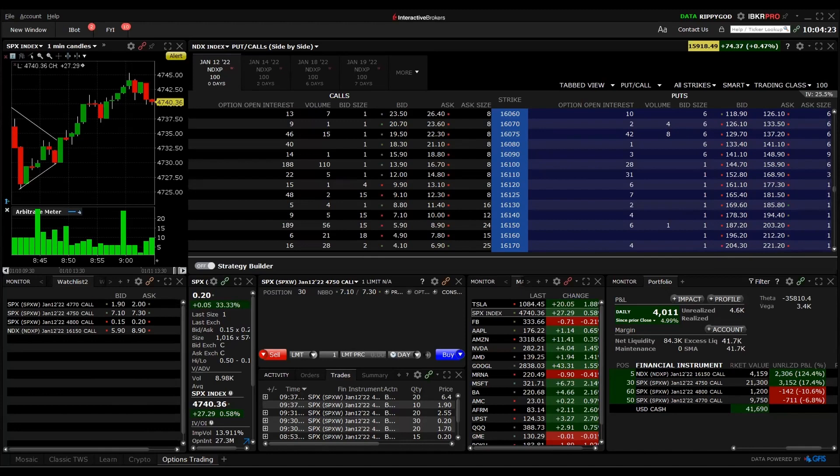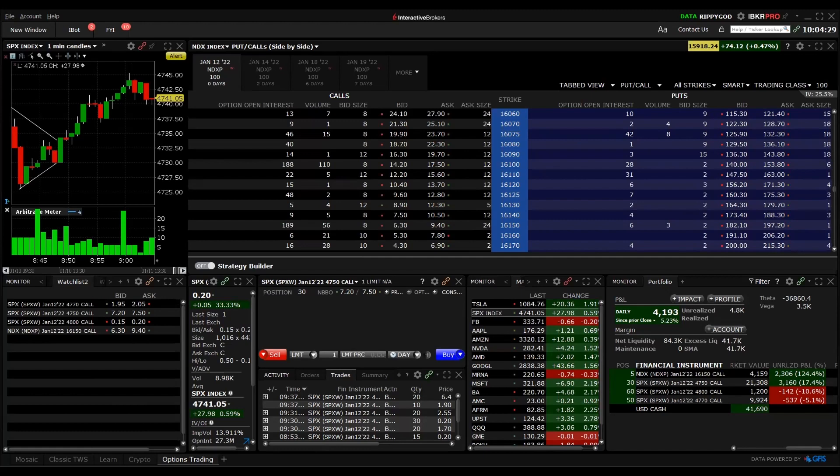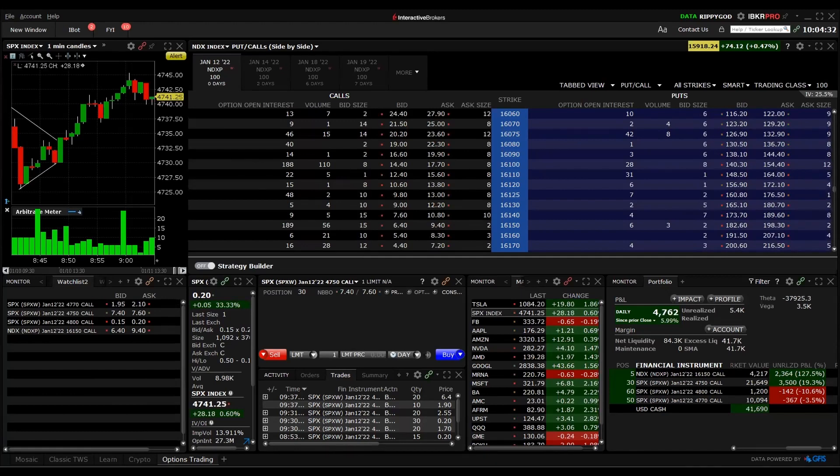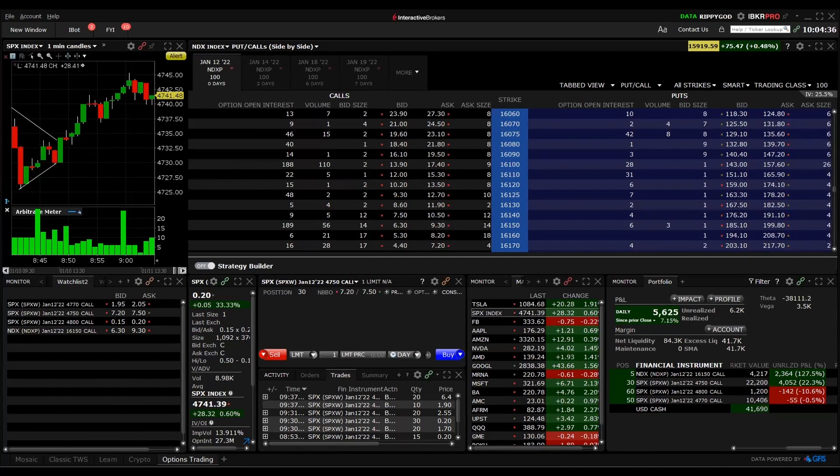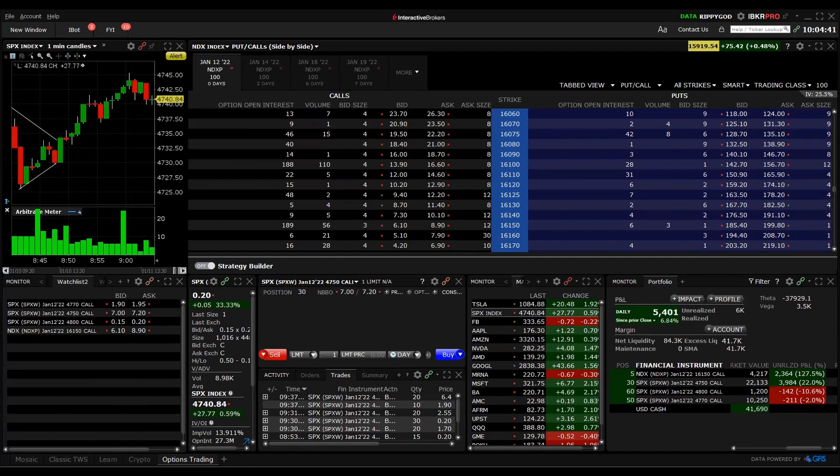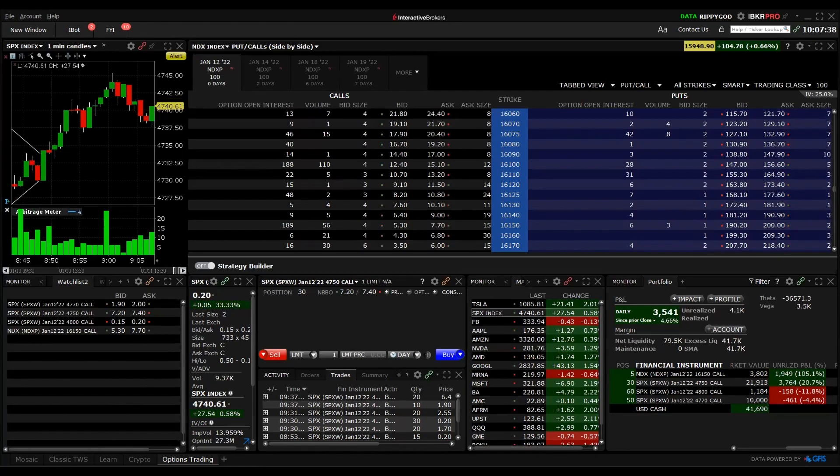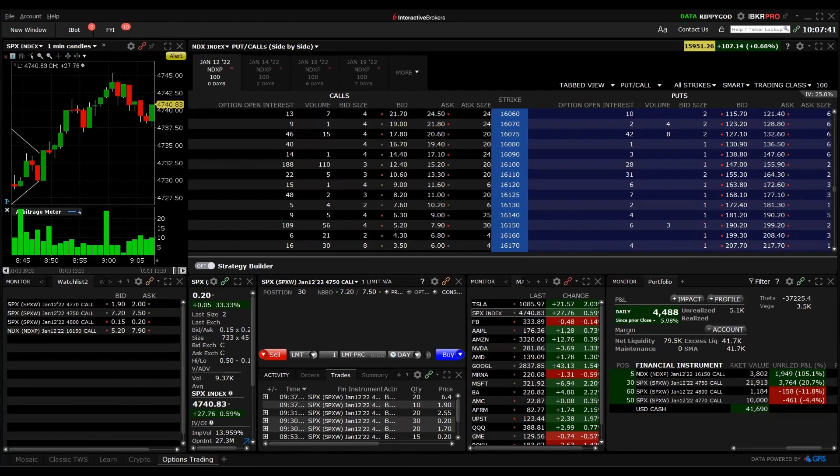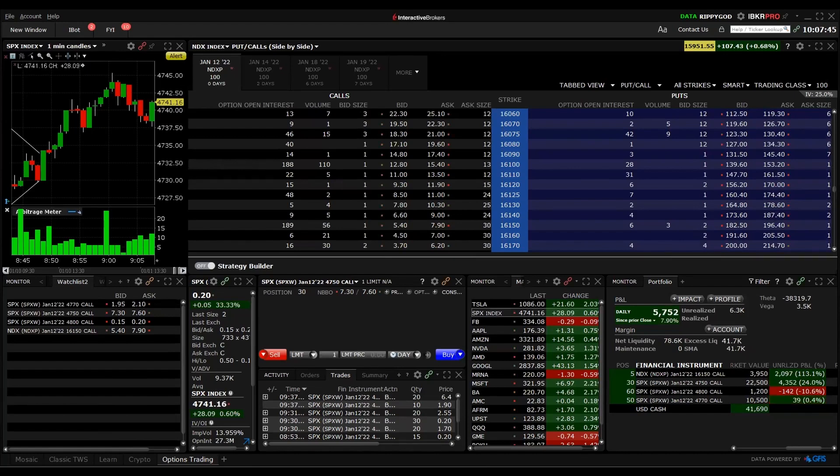Look at the daily time frame bro, look at the daily time frame. Flip to the daily quickly. Hammer, bullish engulfing, ascending gap up, then you get fantastic news. The low is higher, my low is higher than the previous low was.